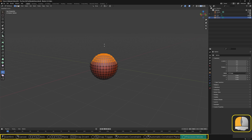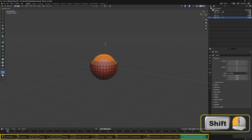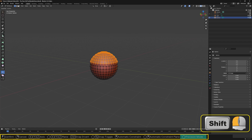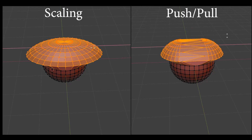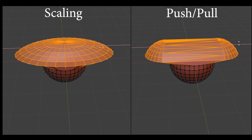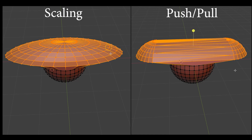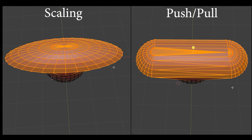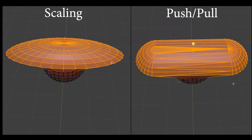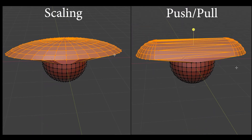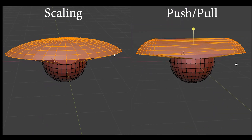Hold the Shift key while dragging for finer control over the push-pull operation, making mouse movements less effective. Although we might compare this tool to scaling when using the median pivot point, the two options create different results when we try expanding part of a sphere in the X direction.